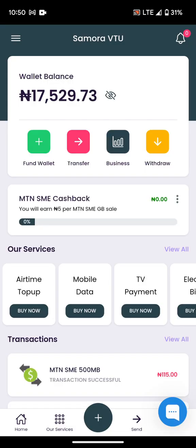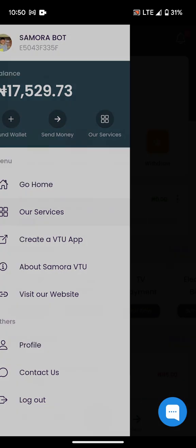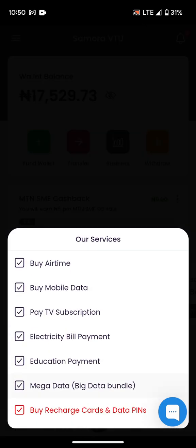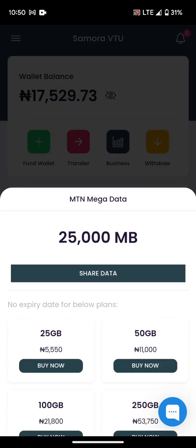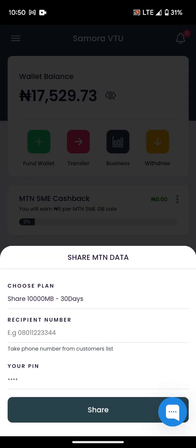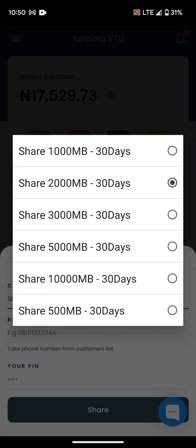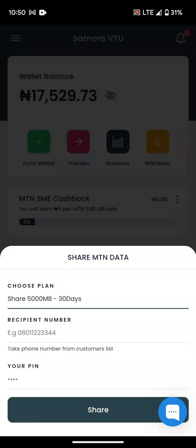So if you go for Mega Data, you will buy at a big discount, and this is how it works: you have the data, but it is not delivered until you click the 'Share' button, then you start sending it to any number of your choice. Thanks for watching.